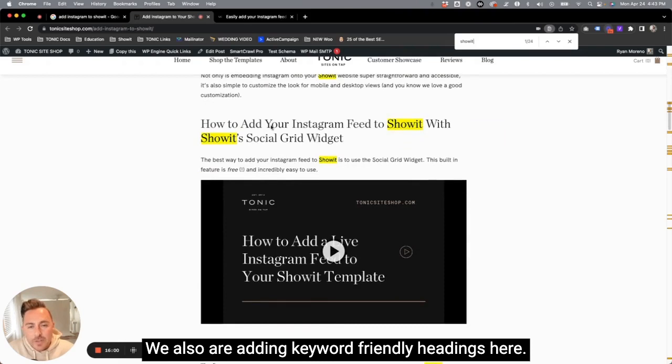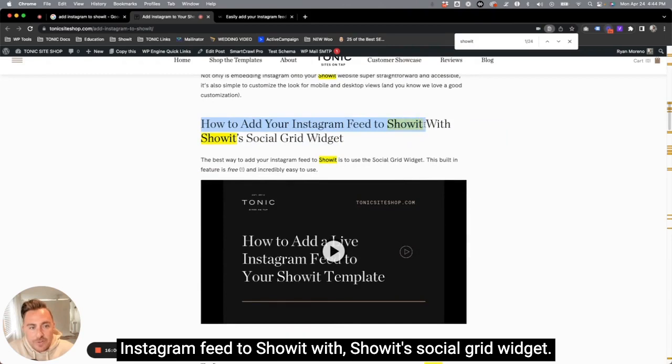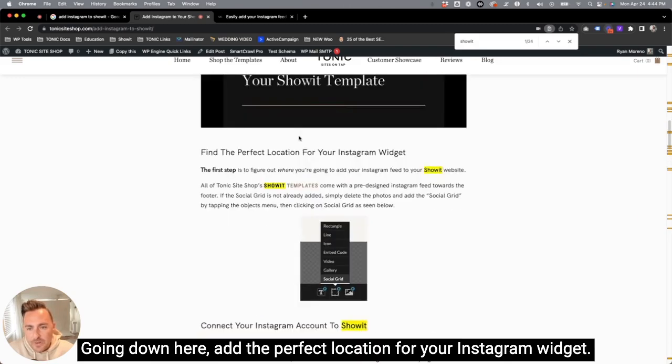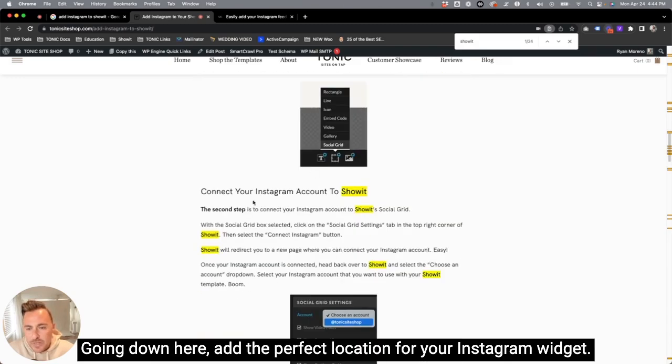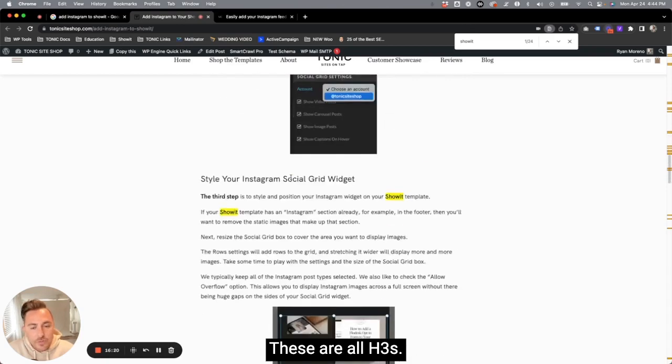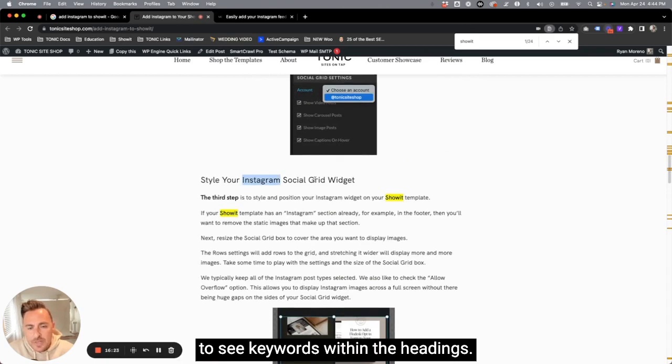We also are adding keyword friendly headings here. You could see here is an H2 and it's how to add your Instagram feed to Showit with Showit's social grid widget. Going down here, add the perfect location for your Instagram widget, connect your Instagram account to Showit. These are all H3s. And as we go down, you can just continue to see keywords within the headings.